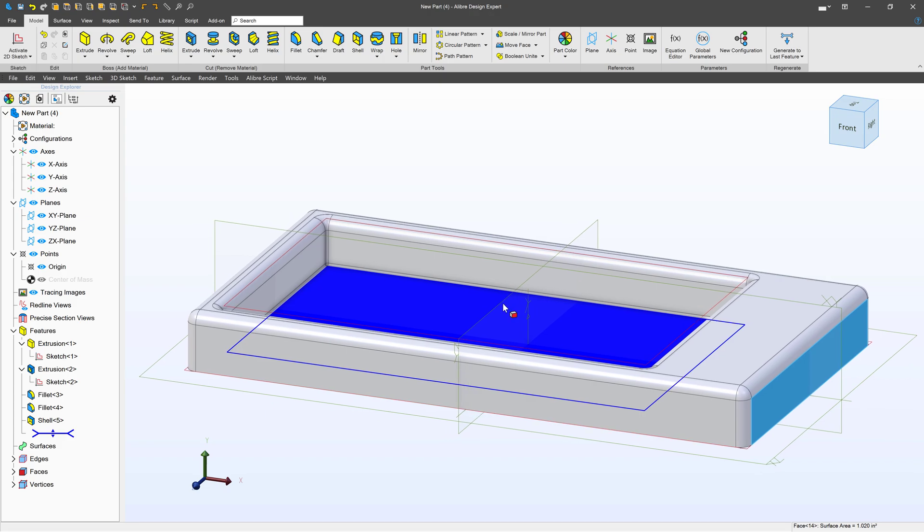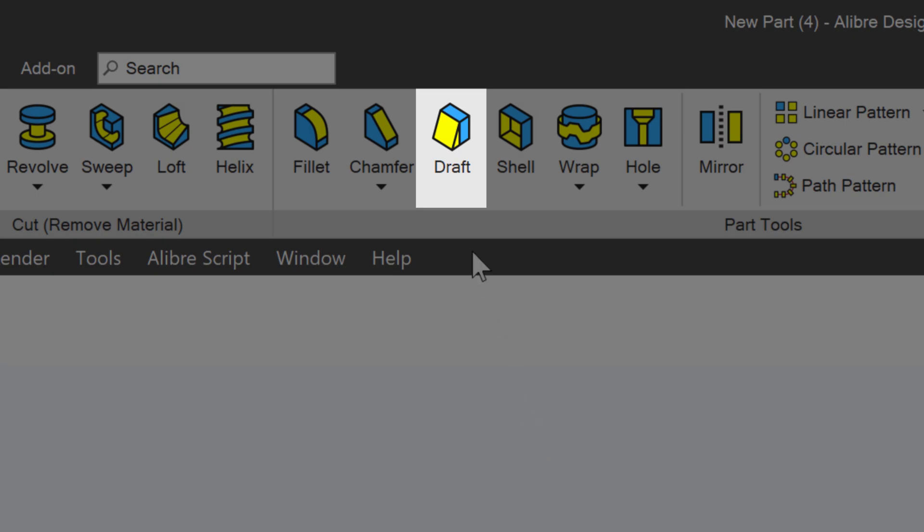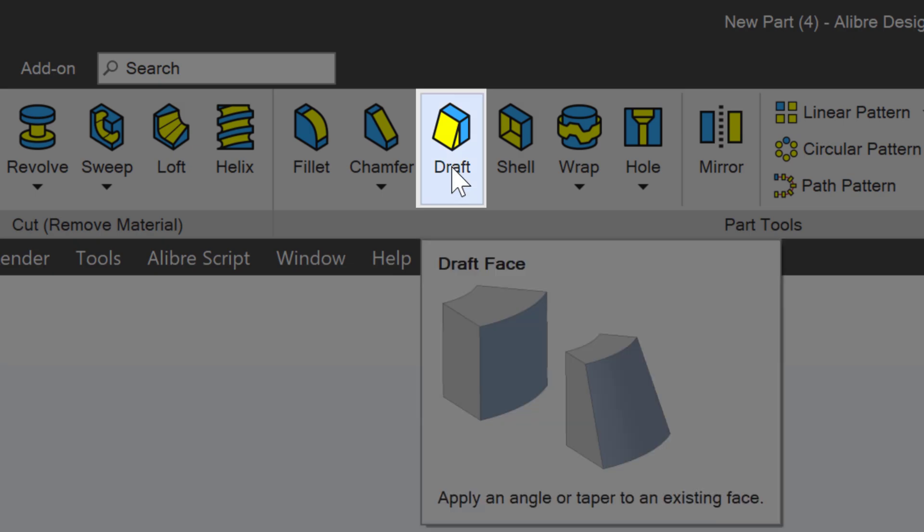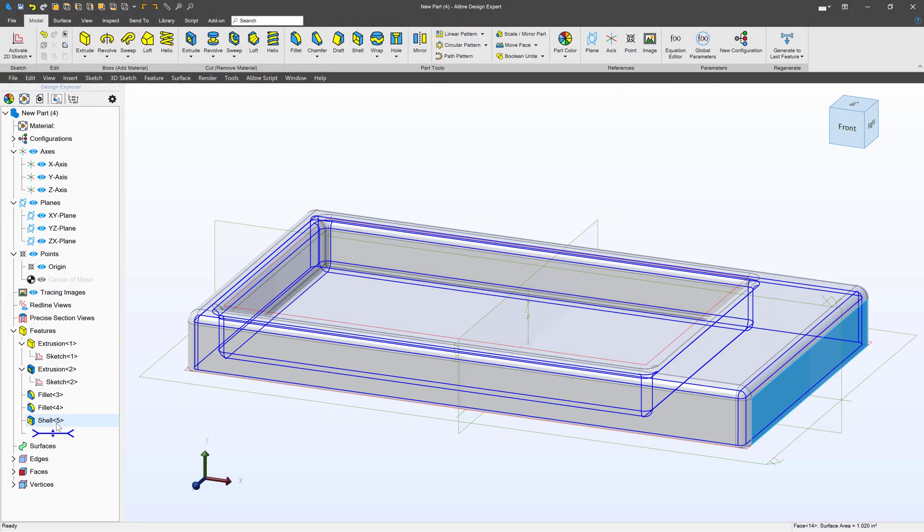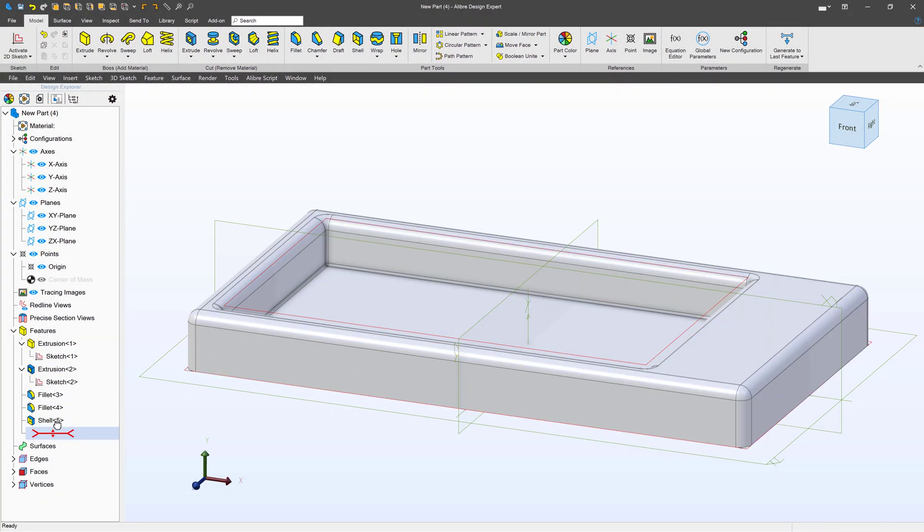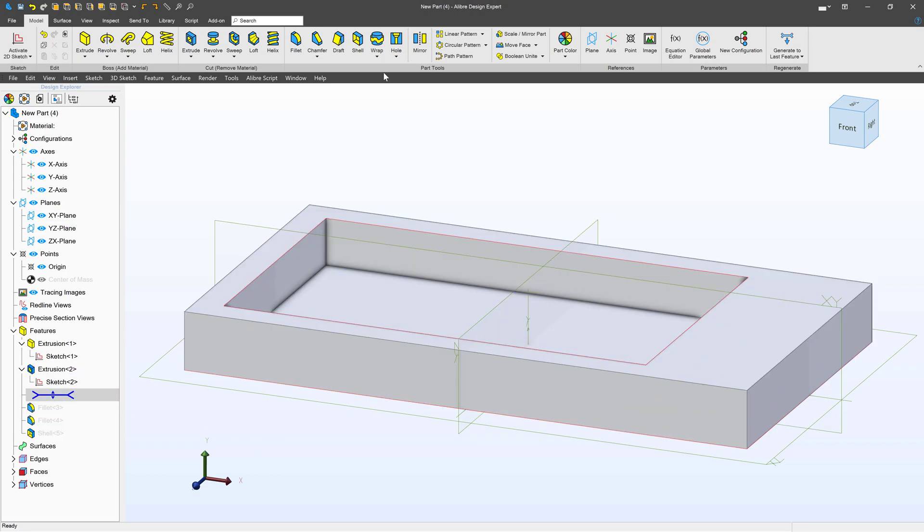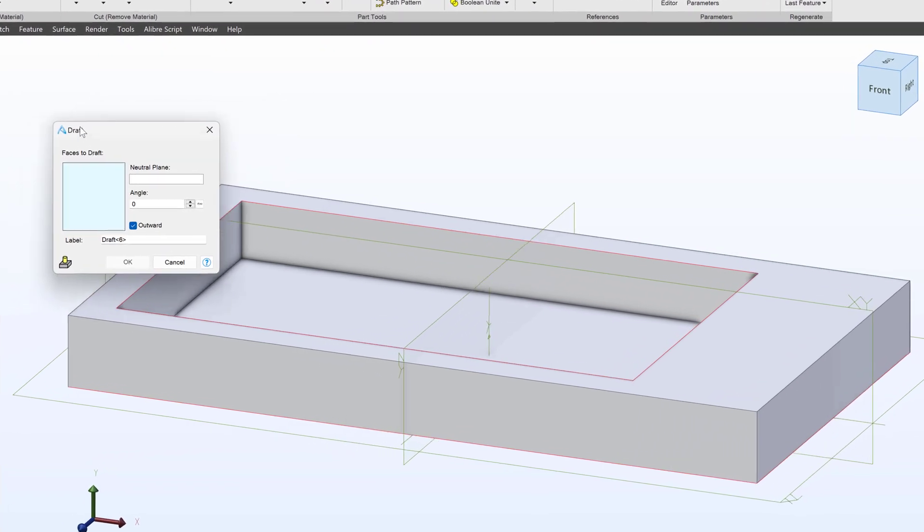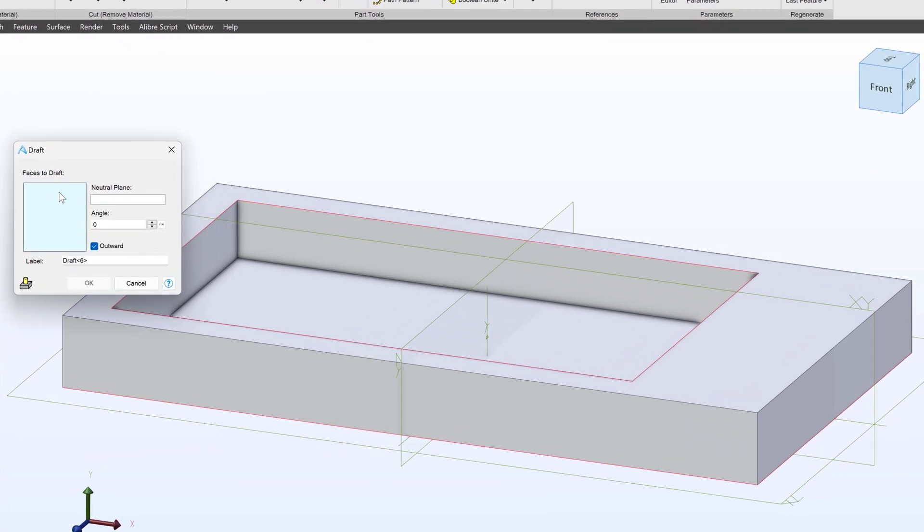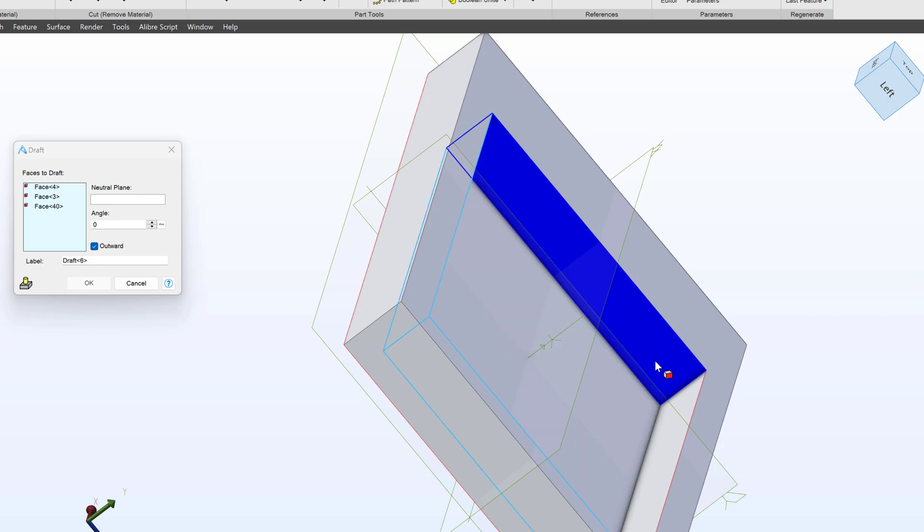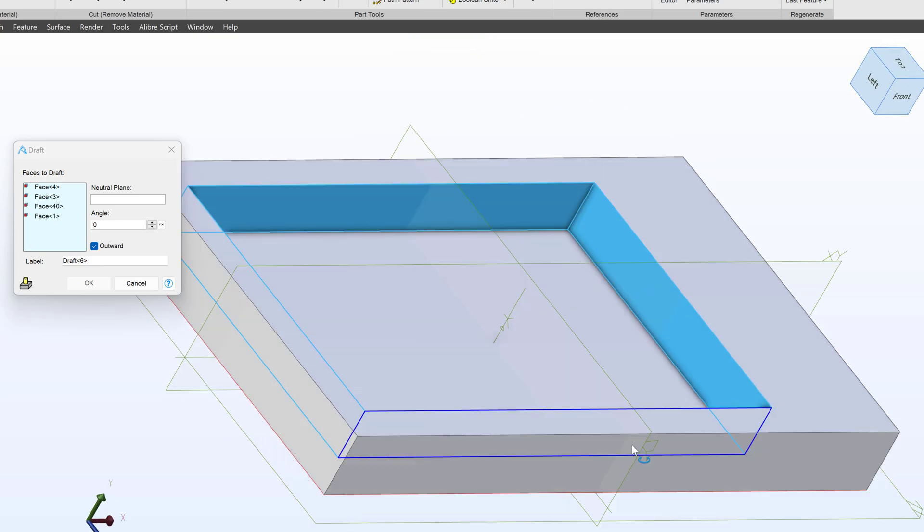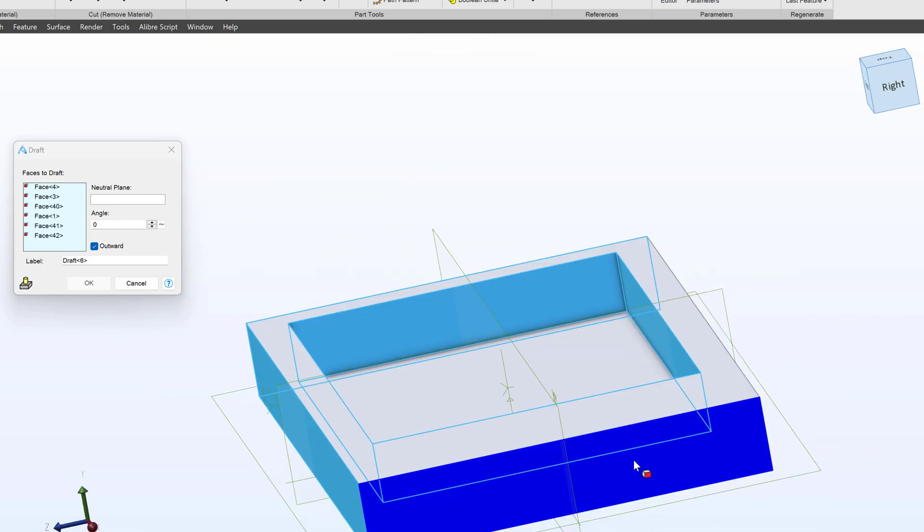Well, thankfully we have a feature called draft that really helps us out here. What we'll do is I'm going to roll back before I put the fillets in, and we'll apply a draft. So I choose this draft button, and from here I select the faces that I would like to draft, which will be all of my vertical faces. I have eight of them.